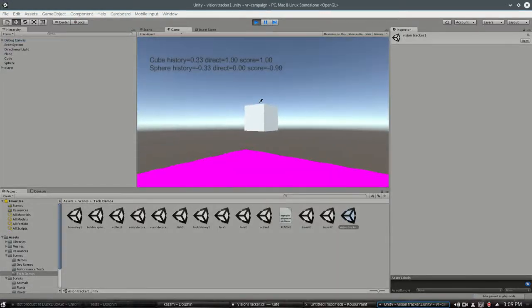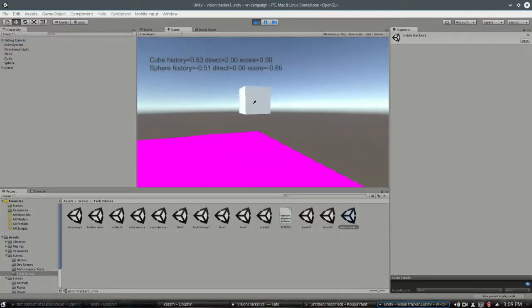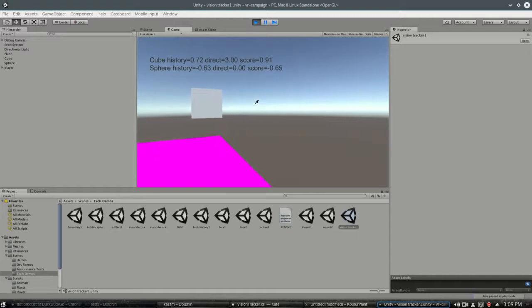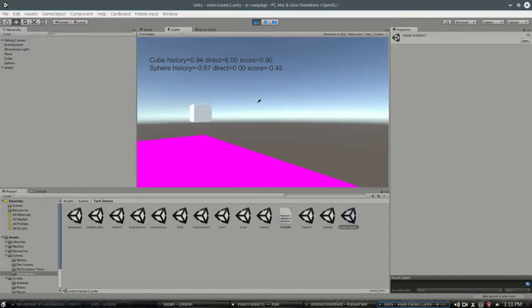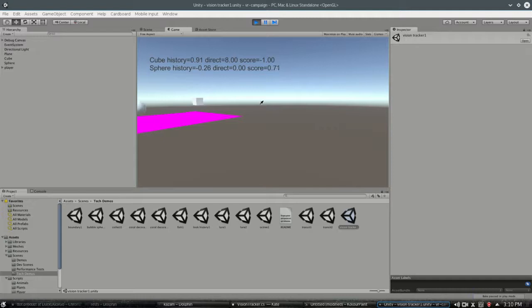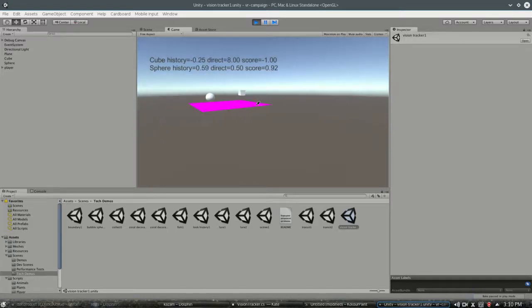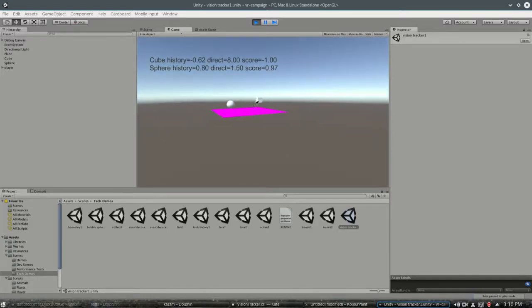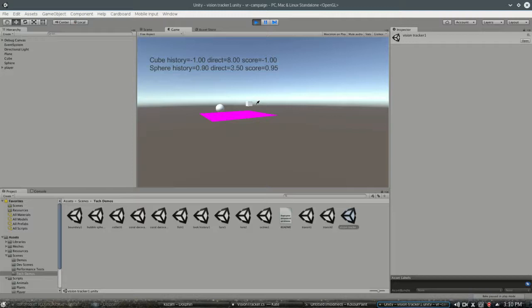Here's this cube. So it says 0.91 for the cube. Well, if I back off, eventually, now I hit negative one. So even though I'm really looking at the cube, it thinks I'm really not looking at it because I've broken that max distance.